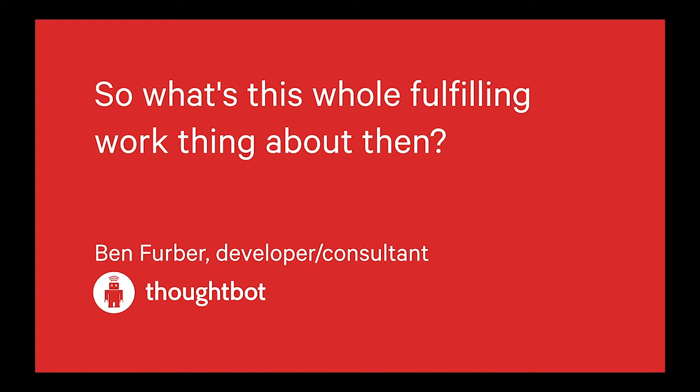So hi everyone, what is fulfillment? Why do we care? Or more specifically, how do we go beyond just a basic definition is really what I want to talk about this evening. I'm Ben, I'm a developer and consultant at Thoughtbot.